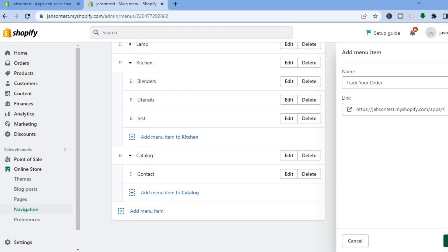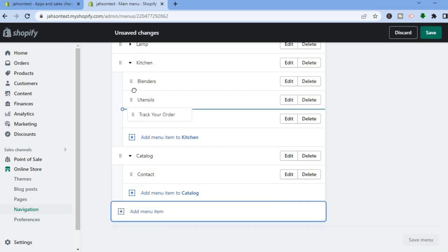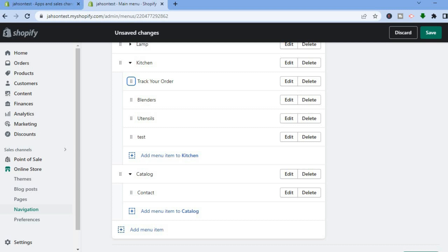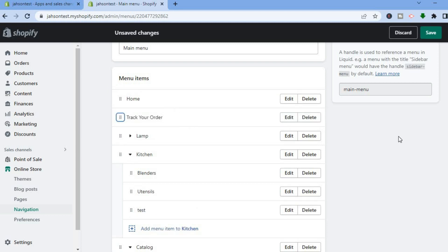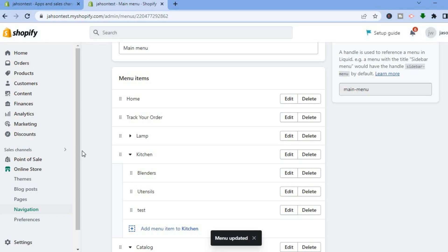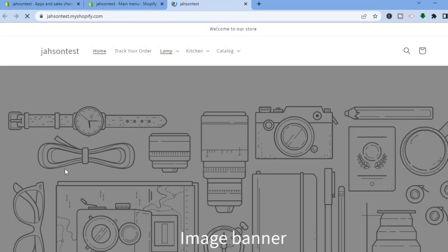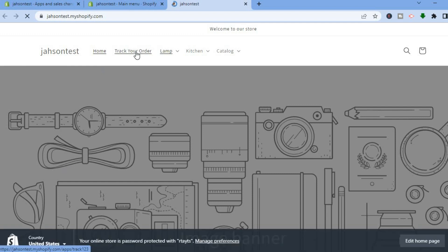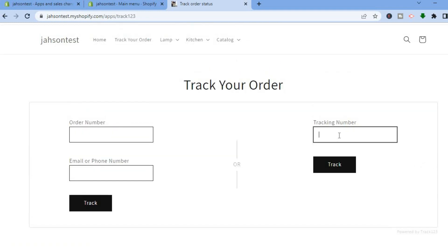After adding the link, you can drag 'Track Your Order' up to the top of the menu. Tap on it, you'll see the six dots, drag it and place it right below Home. Then tap Save in the top right-hand corner. Once saved, go to Online Store and tap the eye icon to preview it. You'll see 'Track Your Order' in the navigation bar at the top, and tapping it takes customers to the tracking page where they can paste their order tracking link.